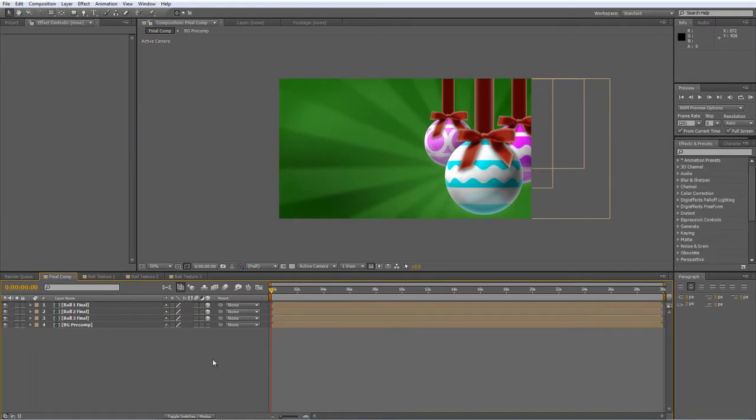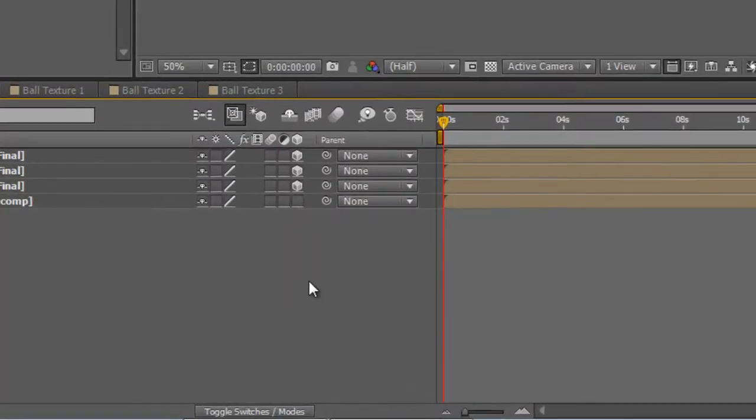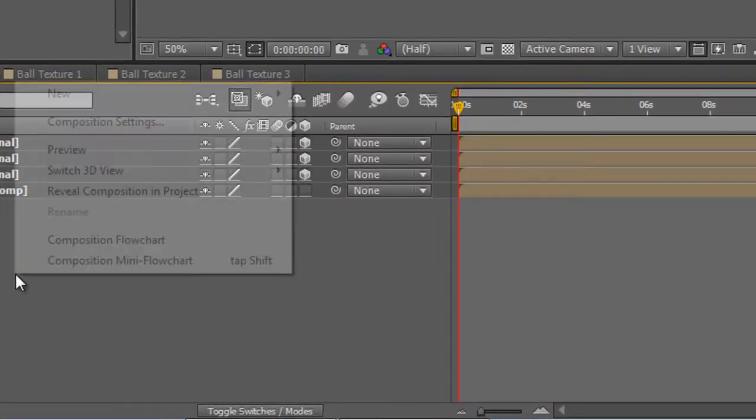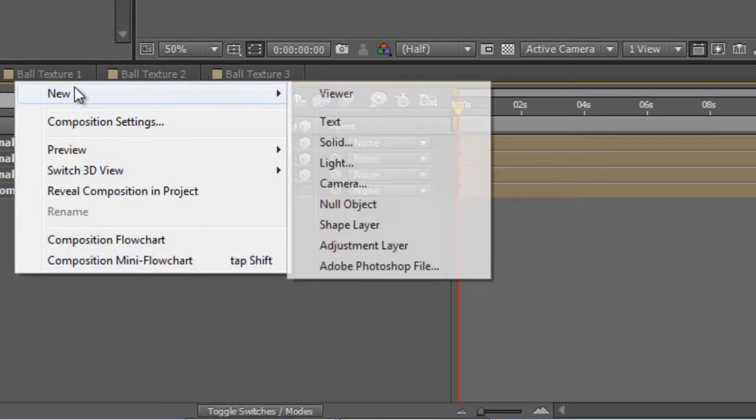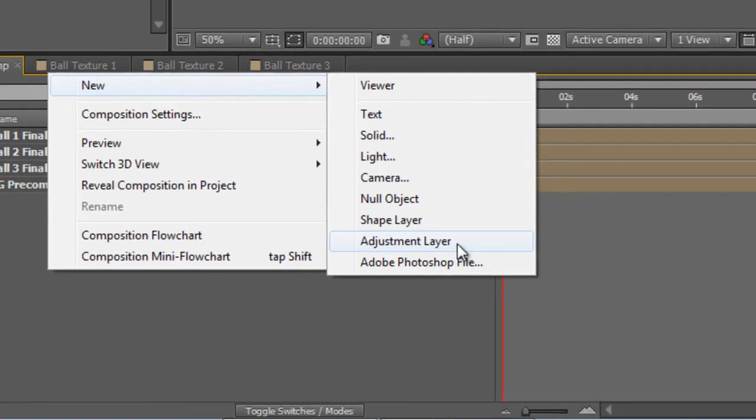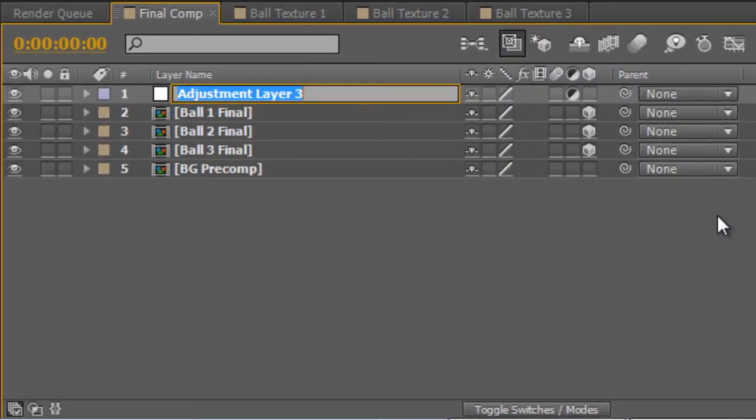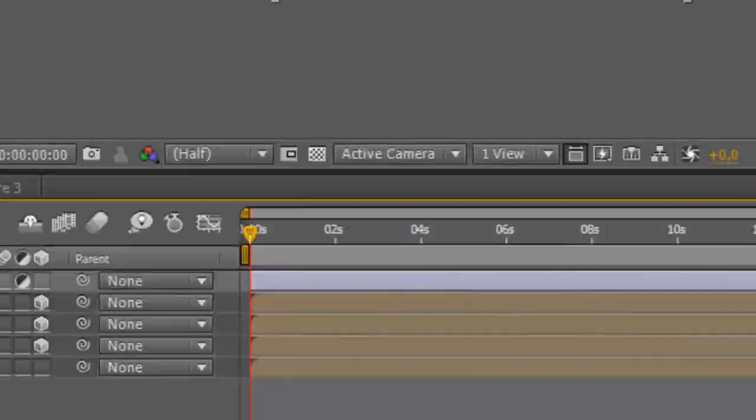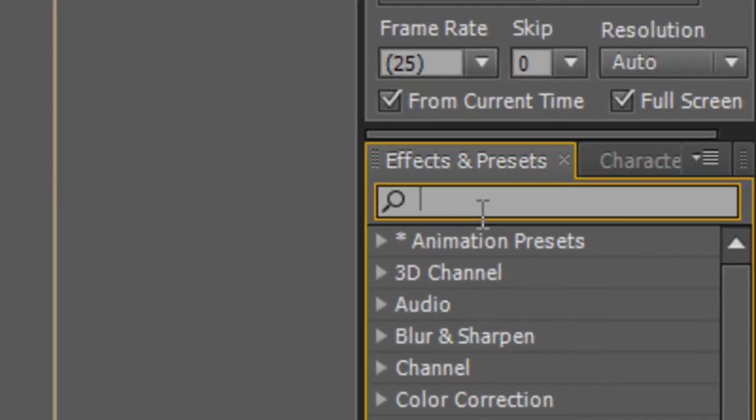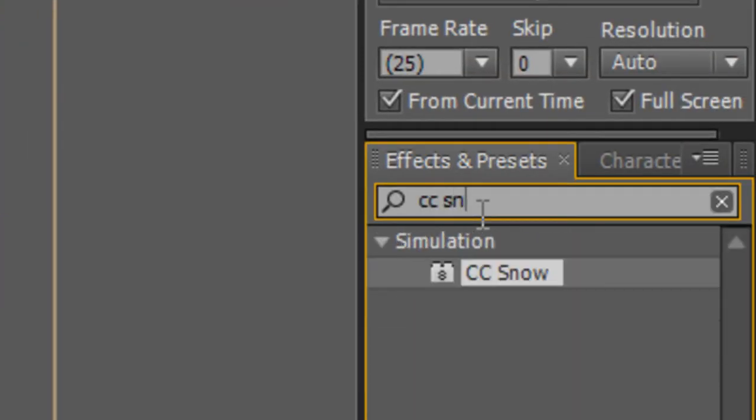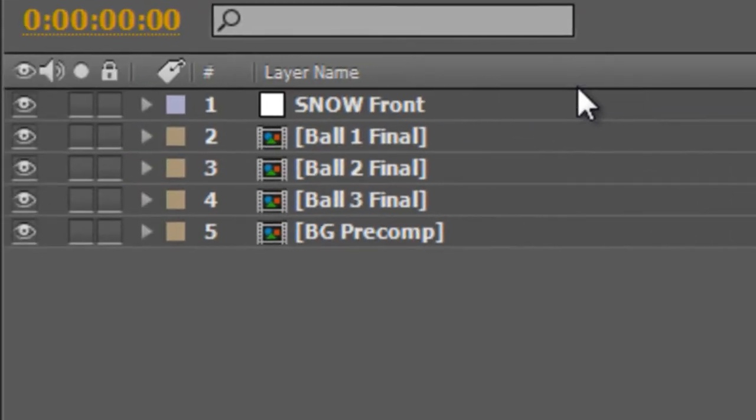Okay, so the next thing we're going to do is create some snow and you'll probably already know about the CC snow effect but if you haven't, this is how you do it. Right click and create a new adjustment layer. We'll call this snow front. Type CC snow into your effects and presets panel and just apply that to the adjustment layer.